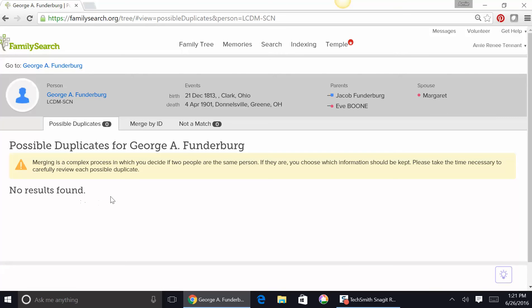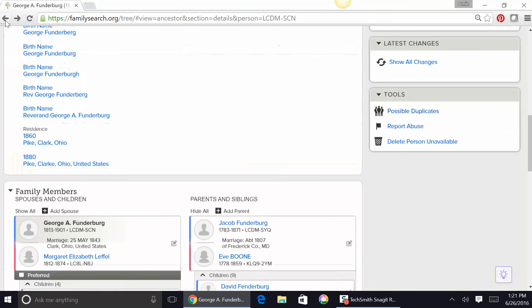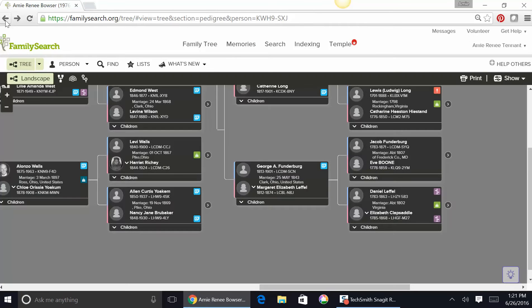Now generally speaking, this is accurate — if they say that there's no duplicates, then there aren't any. Usually there are some exceptions to this rule, which maybe we'll come across. But in the meantime, let's go back and check Margaret, his wife.